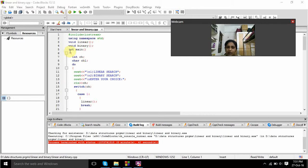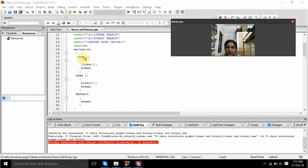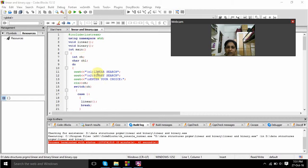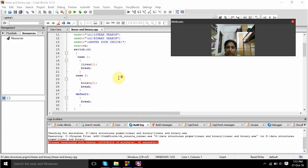Coming to the main program, int main(). Here I have declared two data types: int and character. I am using a do-while loop condition to perform the linear search and binary search operation.